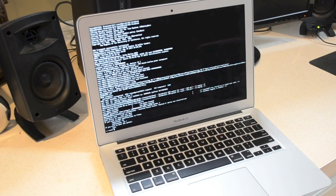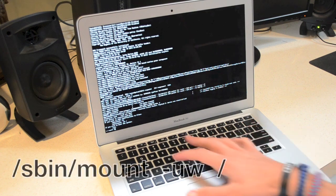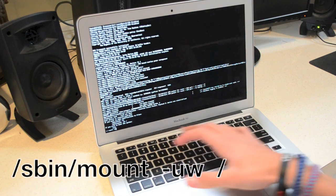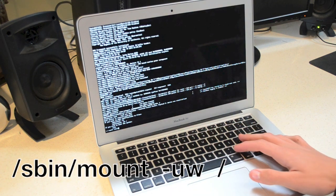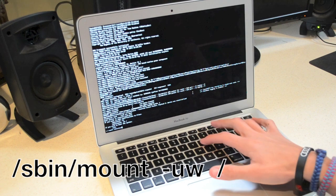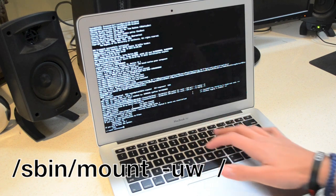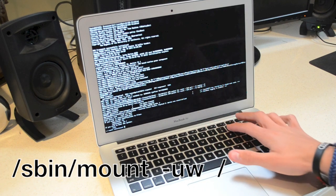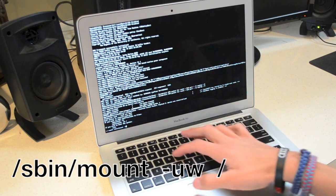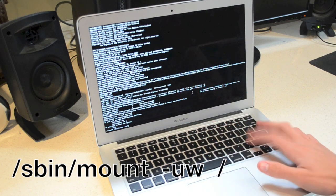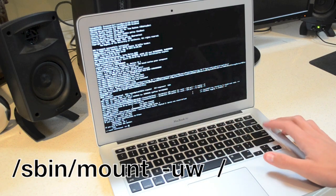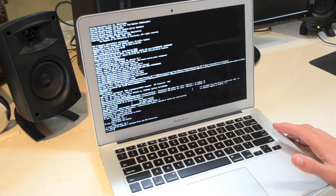So once it fully boots up here, what we're going to do is type in /sbin/mount space -uw space / and then hit enter.